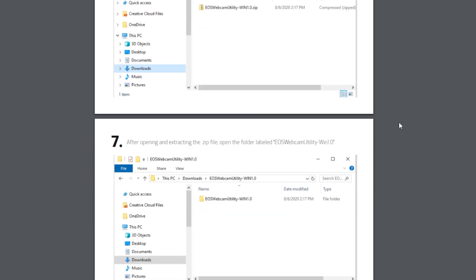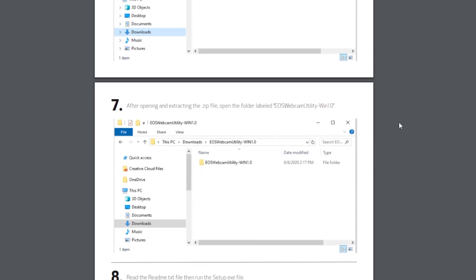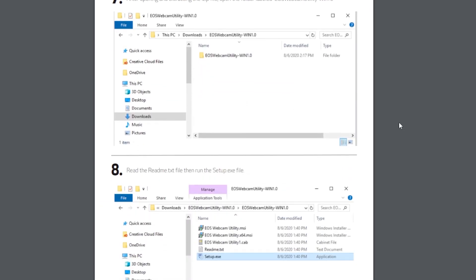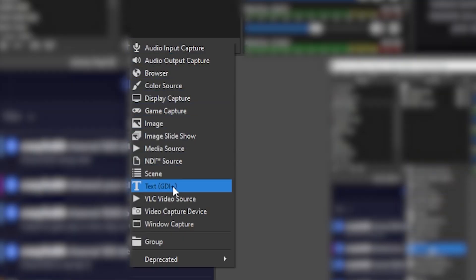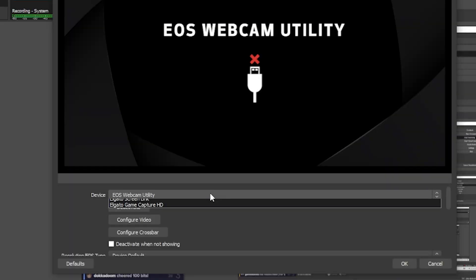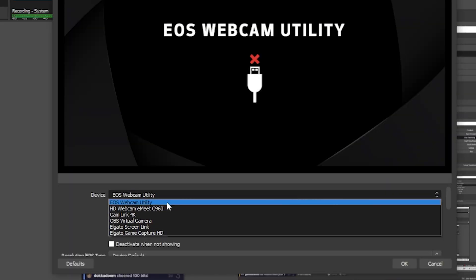The Canon website actually gives a great step-by-step of this process, so I'll leave a link to that down in the description. From there you'll open up your broadcasting software and add in a new video capture device and then select the EOS Webcam Utility.